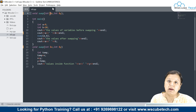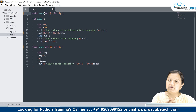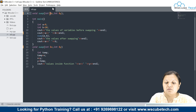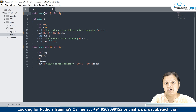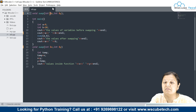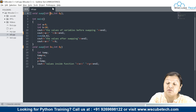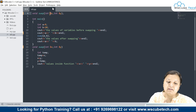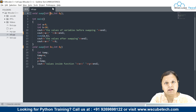The changes which have been made in the particular function would be reflected on the entire code. Earlier with call by value, you were just working on the copies of the values. This is an important concept in functions. When you want to work on the actual memory, you need to use call by reference. Otherwise, you can always work with call by value.